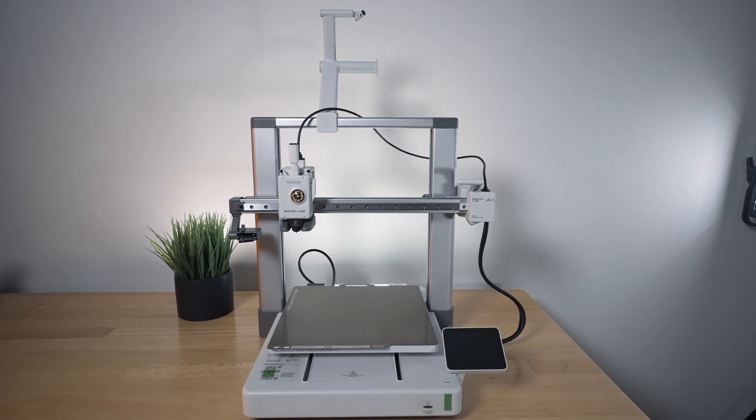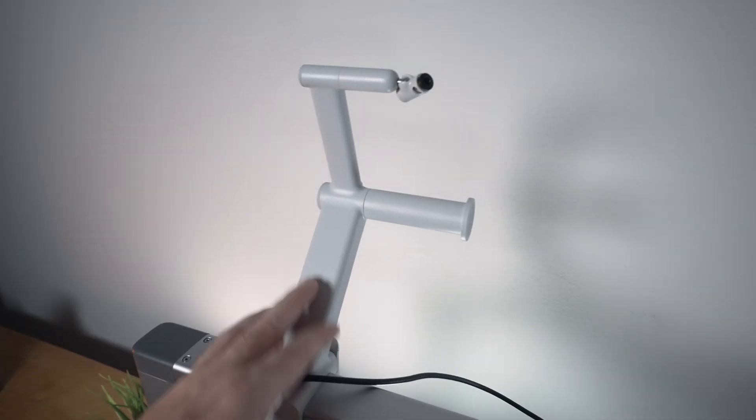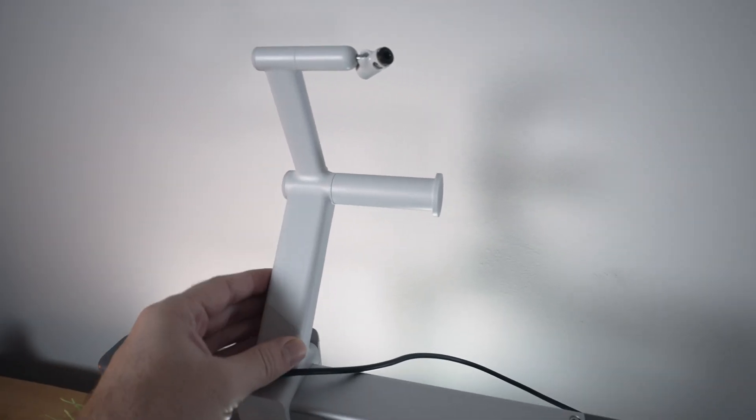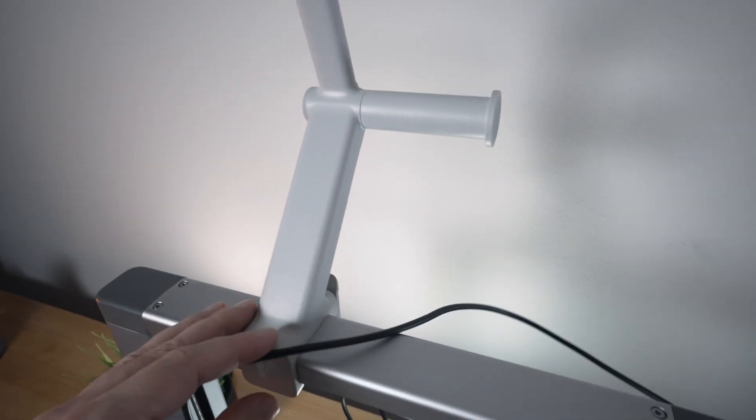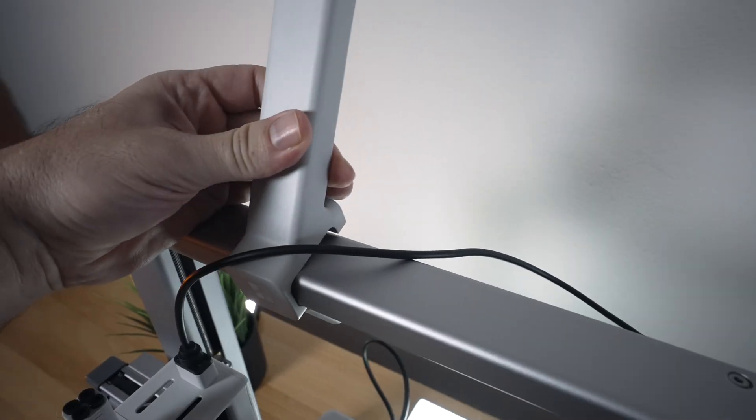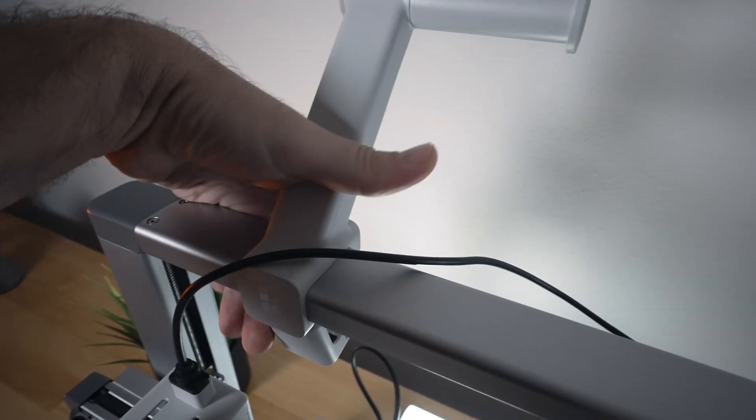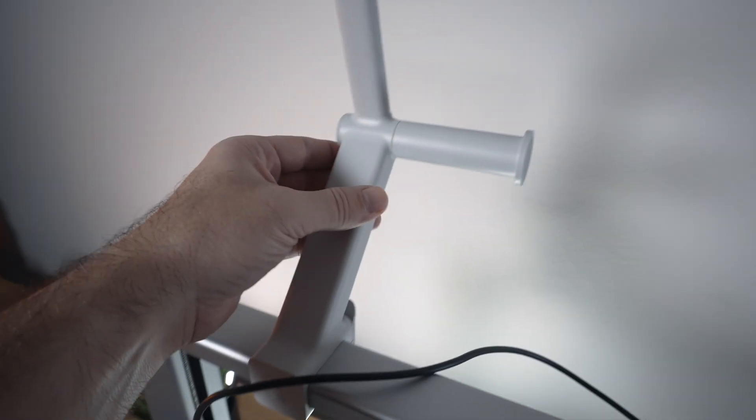All right, so let's take a closer look at the A1. Starting here on top, we can see the spool holder and it clips on pretty easily, comes off and on. That's pretty nice.